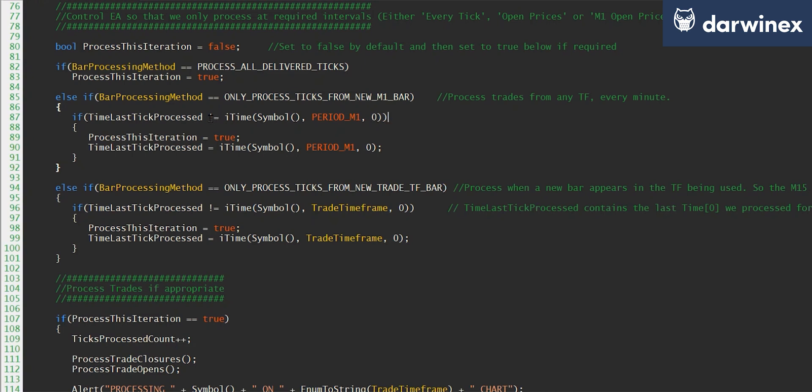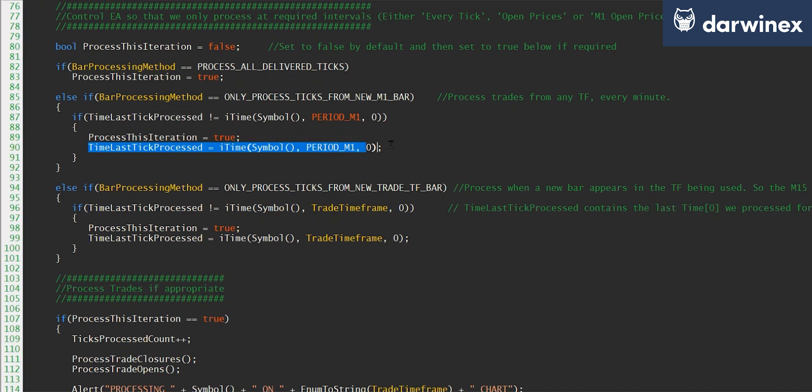However, if it's different to the M1 bar that we've processed, then we know that a new M1 bar has arrived. So we simply set process this iteration to true, but then also update the value that the last tick was processed.